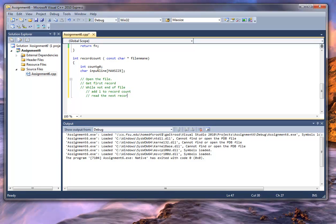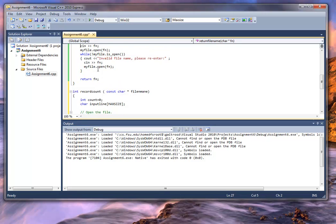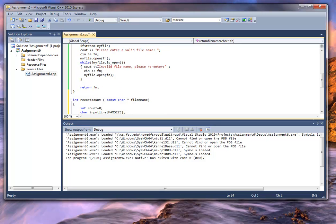Read the next record, end the while, close the file — and it's very important. And I made a mistake and I'm going to go back and correct it right now. Return the record count. So the mistake I made is up here — when I open that file I made a mistake, and I'm going to fix that right now. I'm going to say myFile.close.